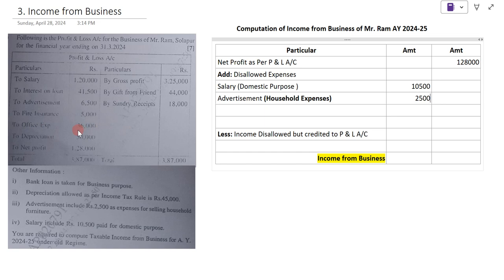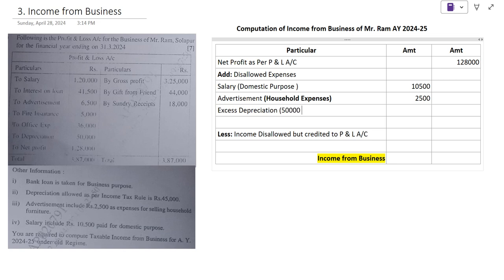Office expenses of Rs. 36,000 is used for the business and is not taken as disallowed. Depreciation is 50,000, but as per income tax rules, depreciation allowed is only 45,000. That means 5,000 is excess depreciation. So excess depreciation — 50,000 less 45,000 allowed by income tax rule — Rs. 5,000 is disallowed. Adding all three disallowed items: 10,500 + 2,500 + 5,000 = 18,000 total disallowed expenses.